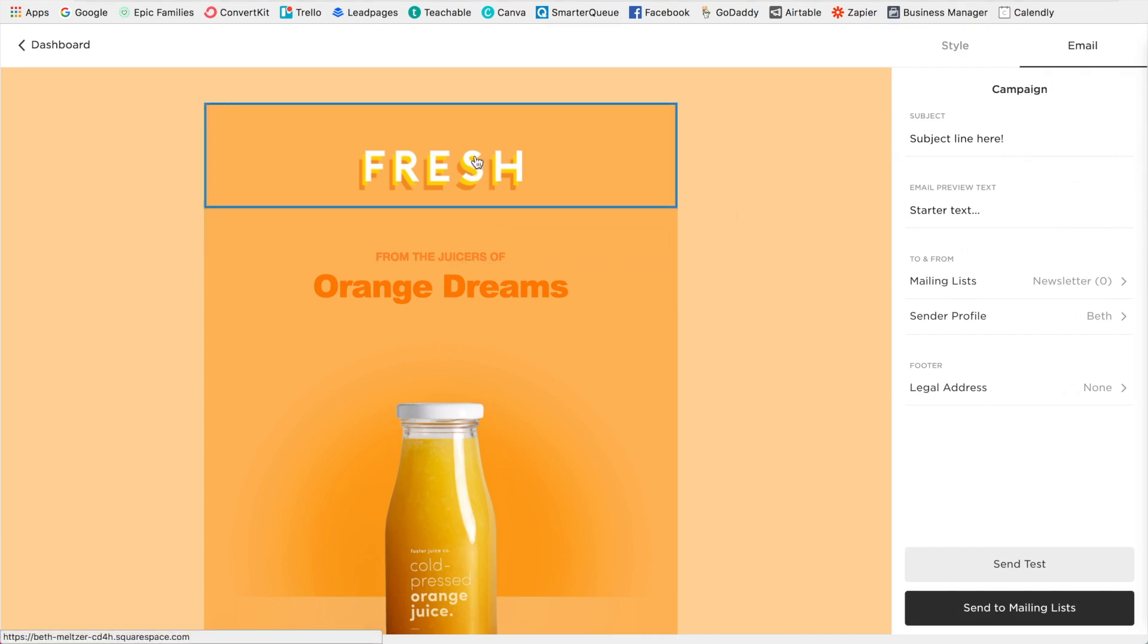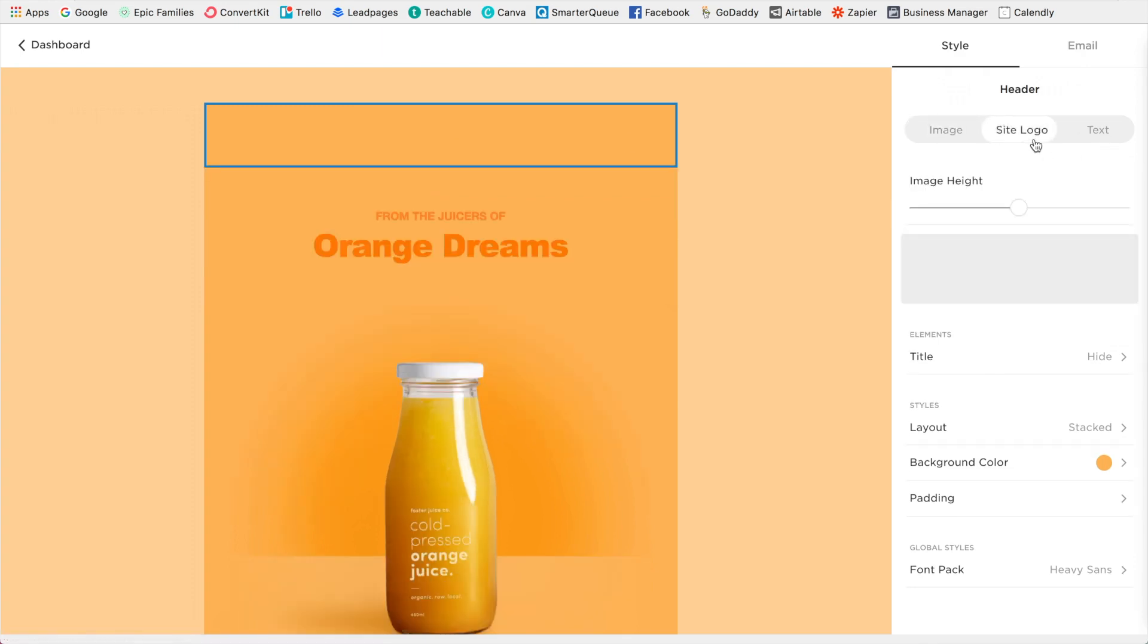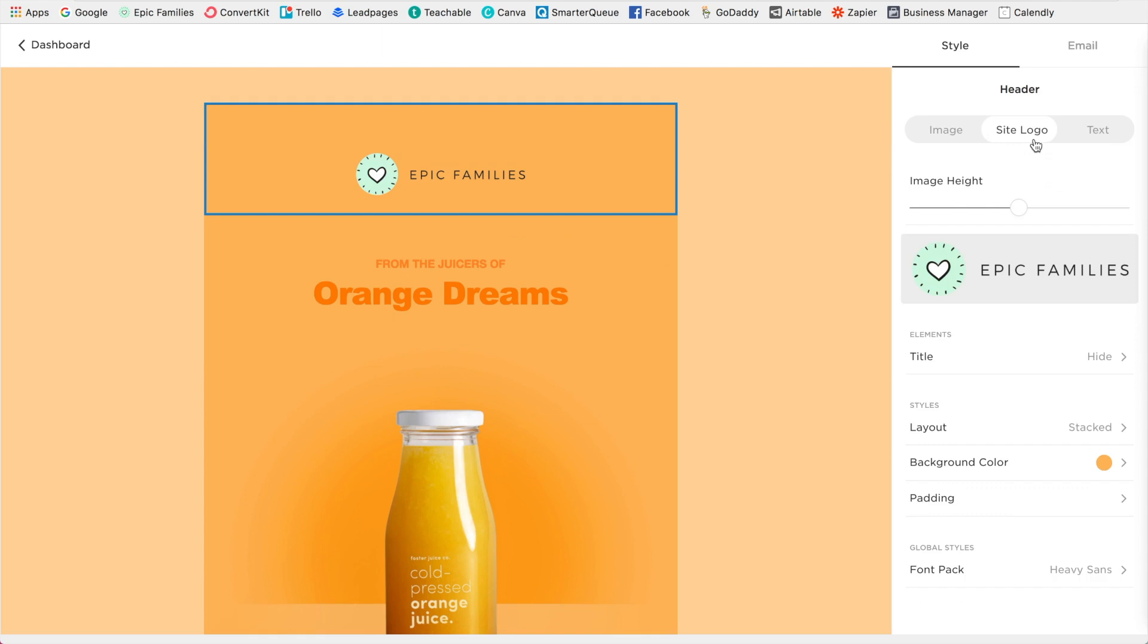And then this is really great because what it does is it functions like the rest of Squarespace. So if I click over here, it's going to bring up my styling options on the right. So for example, I can click site logo and automatically it's going to bring in Beth's logo. Okay. We have a few other options there.